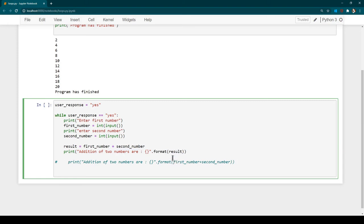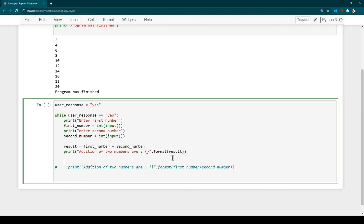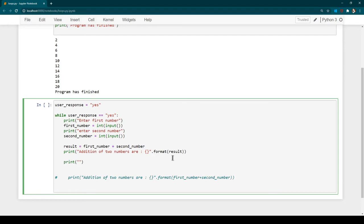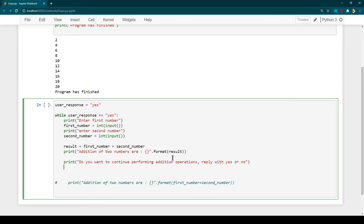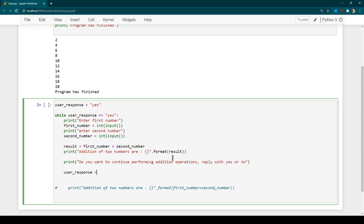After showing the result, we want to ask the user whether they want to continue. So we add a prompt: 'Do you want to continue performing addition operations? Reply with yes or no.' The user's response is captured back into the user_response variable. After this last line, the while loop checks the condition again — if user_response equals 'yes' it continues, otherwise it exits.